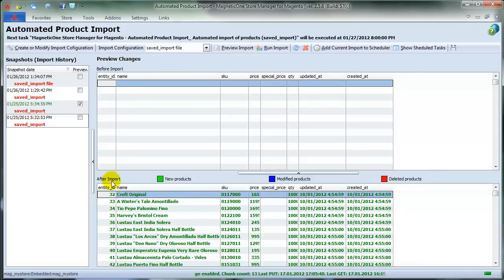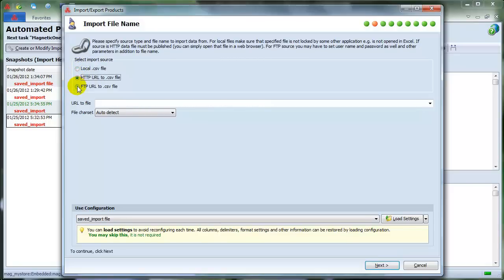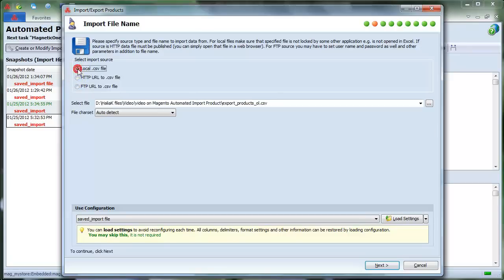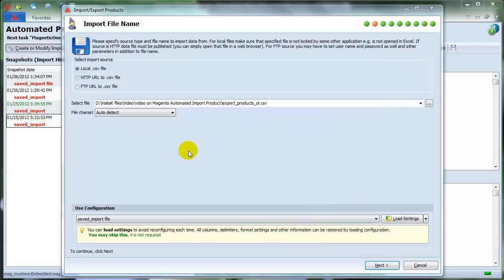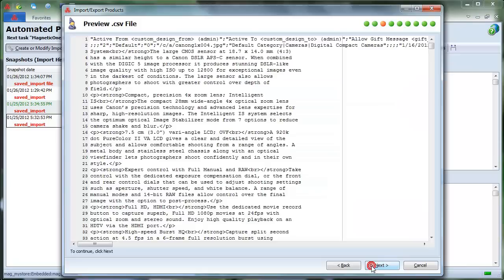Now click on the Create or Modify Import Configuration button to set configurations. In order to indicate the import source you need, either select the local file or enter its URL address, or fill in all the required fields for establishing FTP connection. Let's select Local CSV File. Choose Auto-Detect in the File Chart Set drop-down menu, and click Next to proceed.